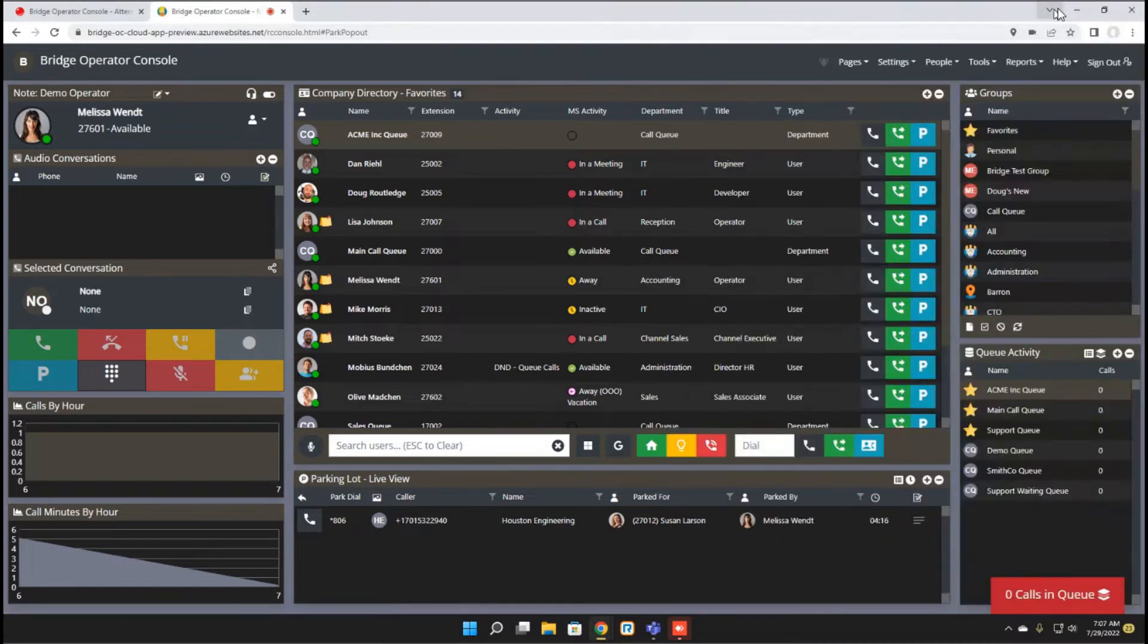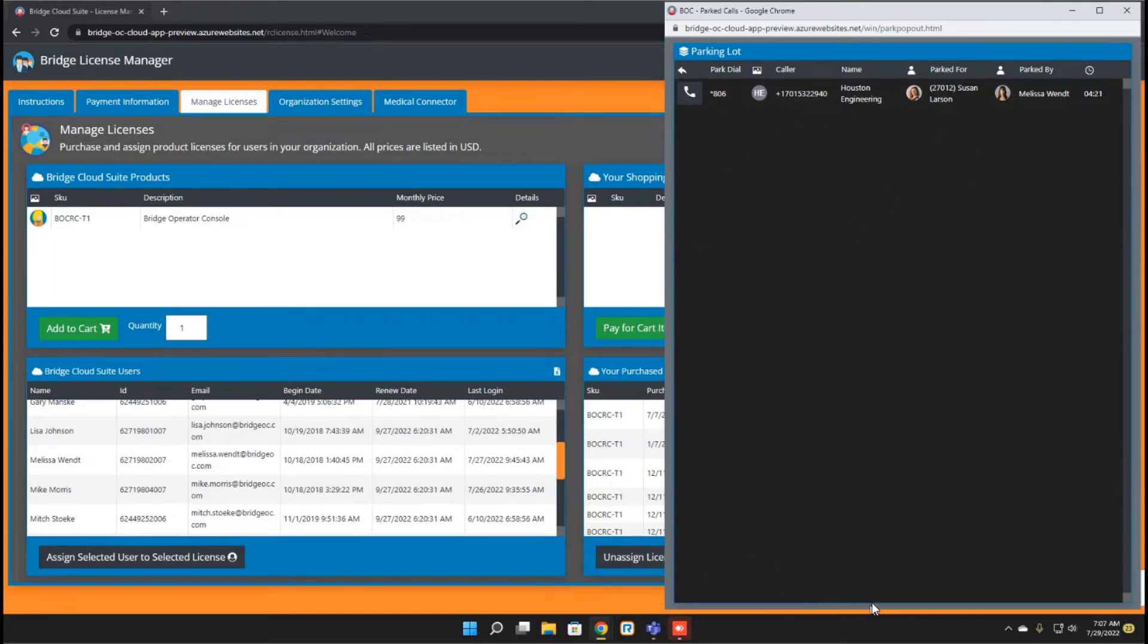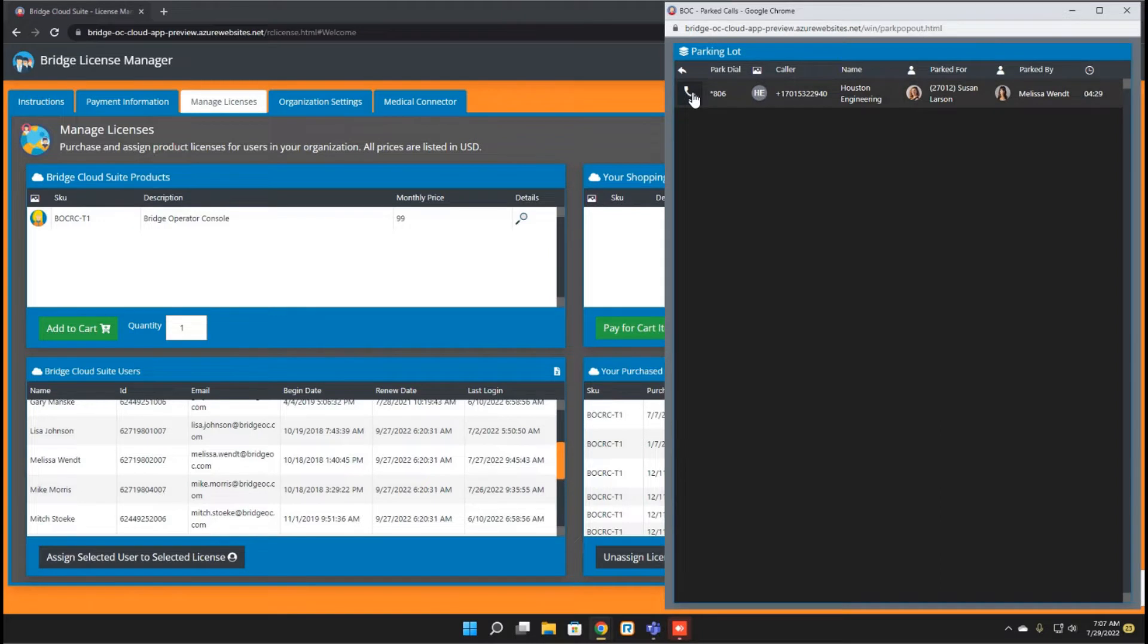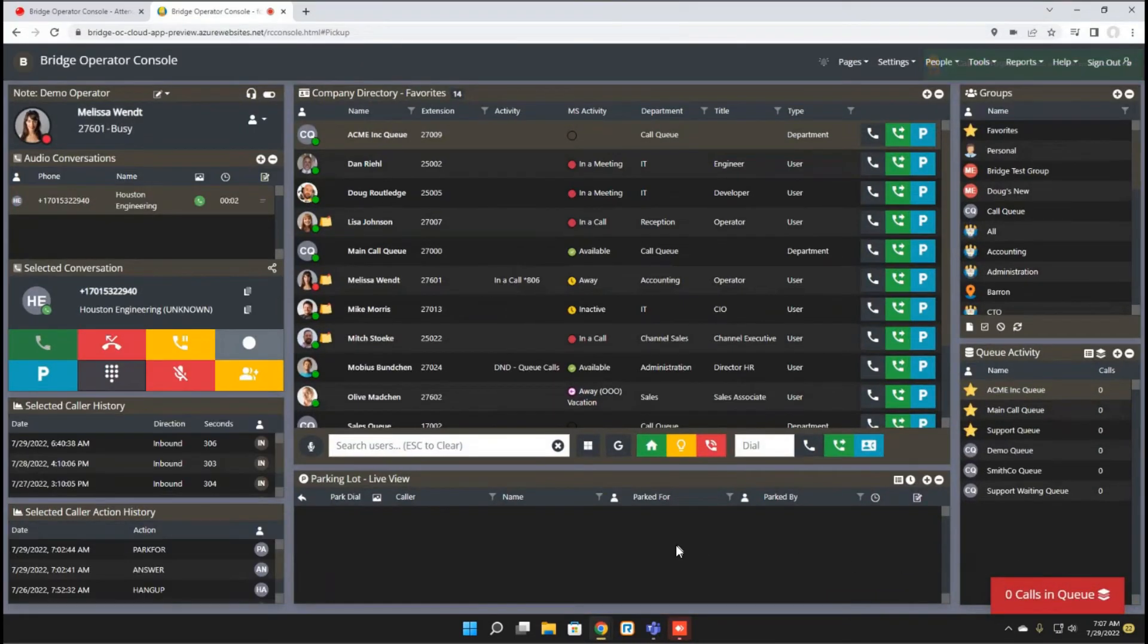If you want to run the parking lot as a separate window, you will now be able to do so and you can size it and move it around however you like. It'll work the same as the call queues where you can interact and pick up a parked call, which will prompt you to pull the main program back up where you can handle the call and have all the call controls.